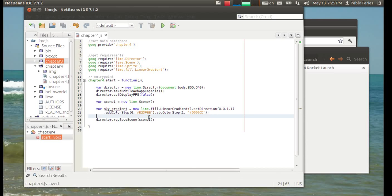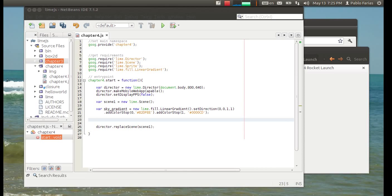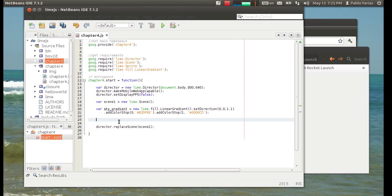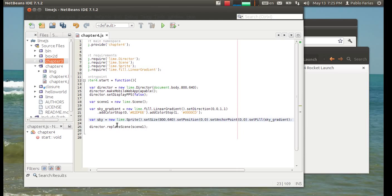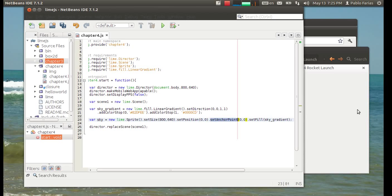Now, we need the rectangle that will contain this. So, that's a new sprite which is going to cover the entire size of the director. It's starting on 0, 0. Again, anchor point.